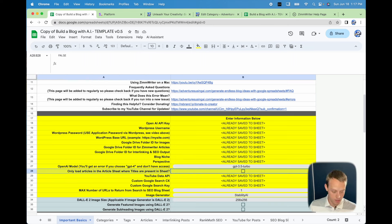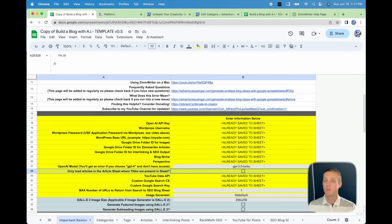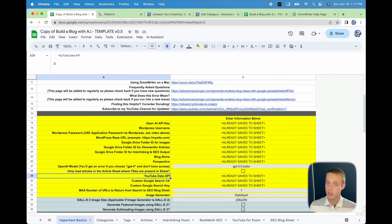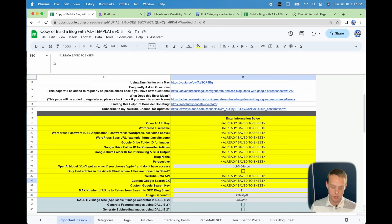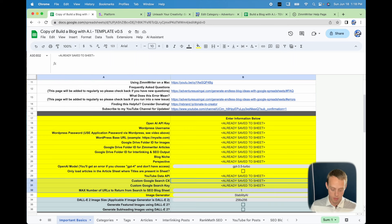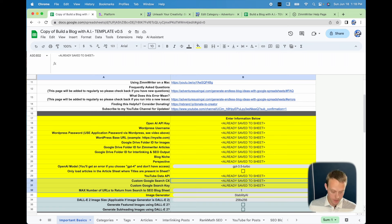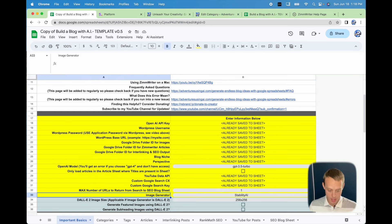This setting here: if you only want to load articles in the article sheet where titles are already present — for example, if you have a folder with more output than you want — you can check this option to filter. For the sheet, we do have YouTube integrated. Make sure you put your YouTube API key here. And if you want to use the custom Google search, make sure you put the CX and the key in here.